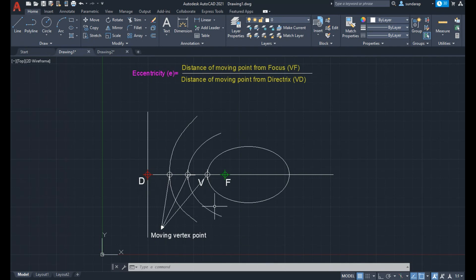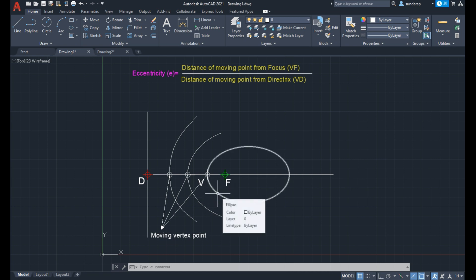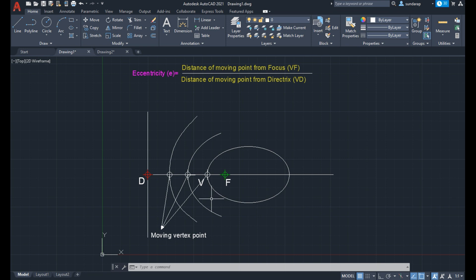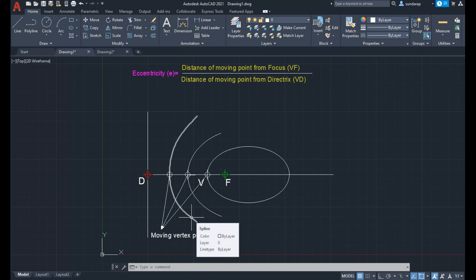Eccentricity is always a constant. If it is less than 1, the curve obtained will be an ellipse. If it is equal to 1, the curve will be a parabola. If it is greater than 1, the curve will be a hyperbola. Now we can see the construction one by one.